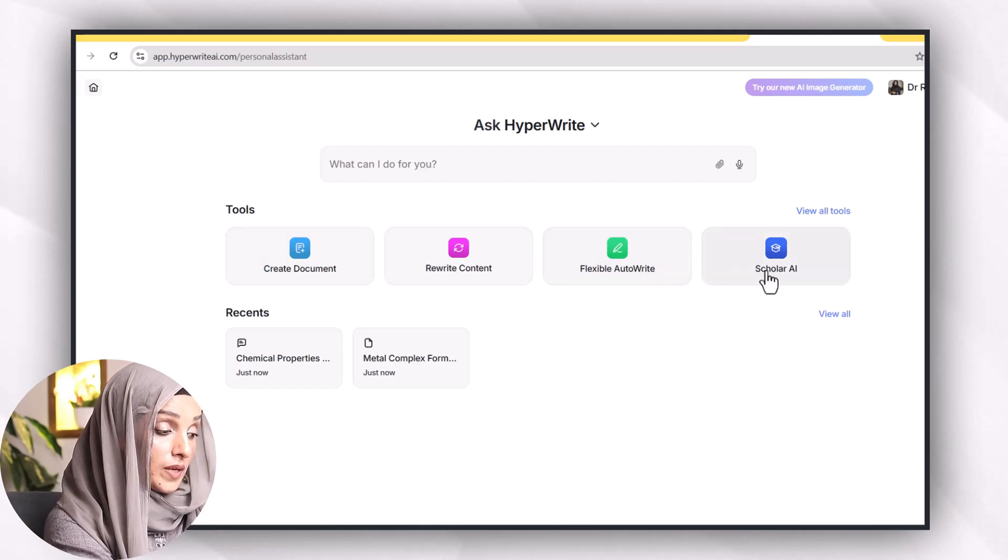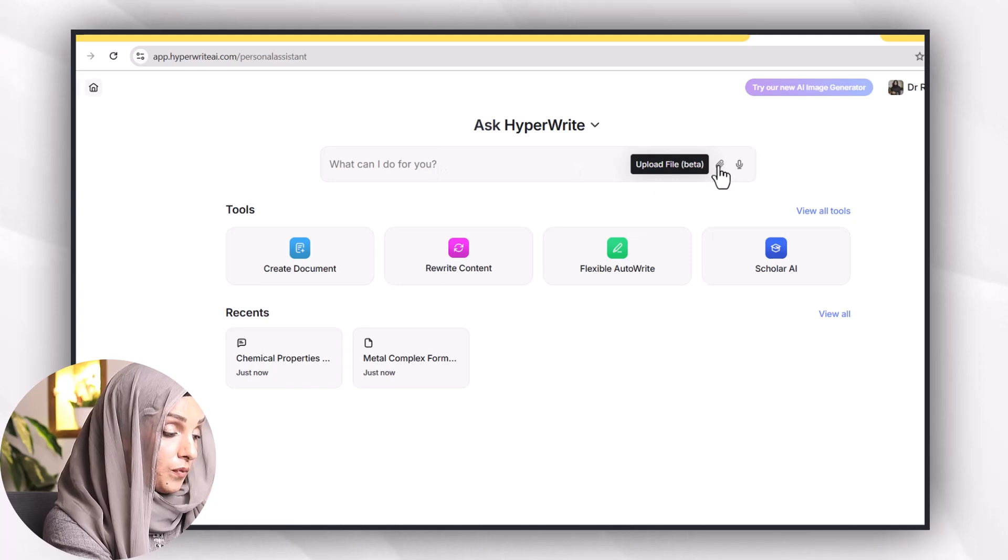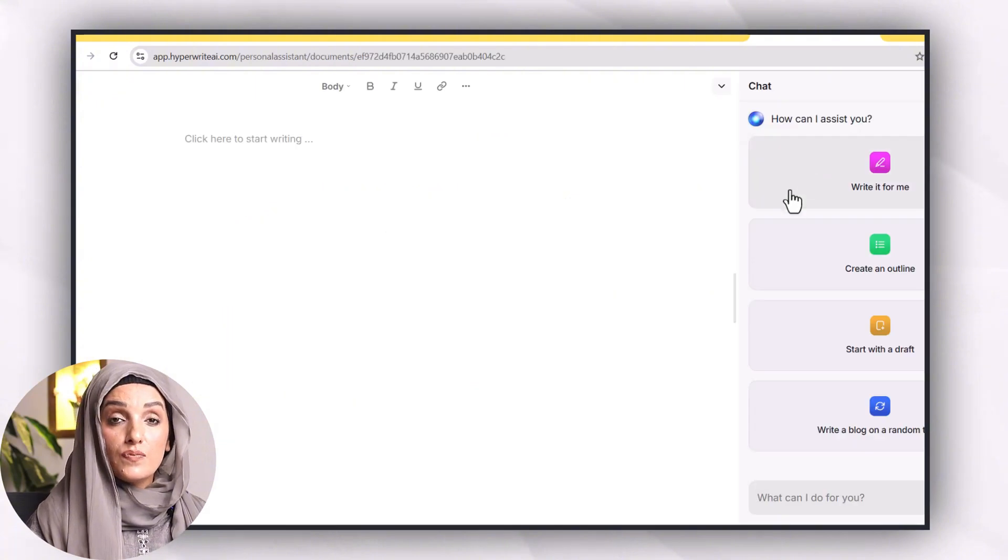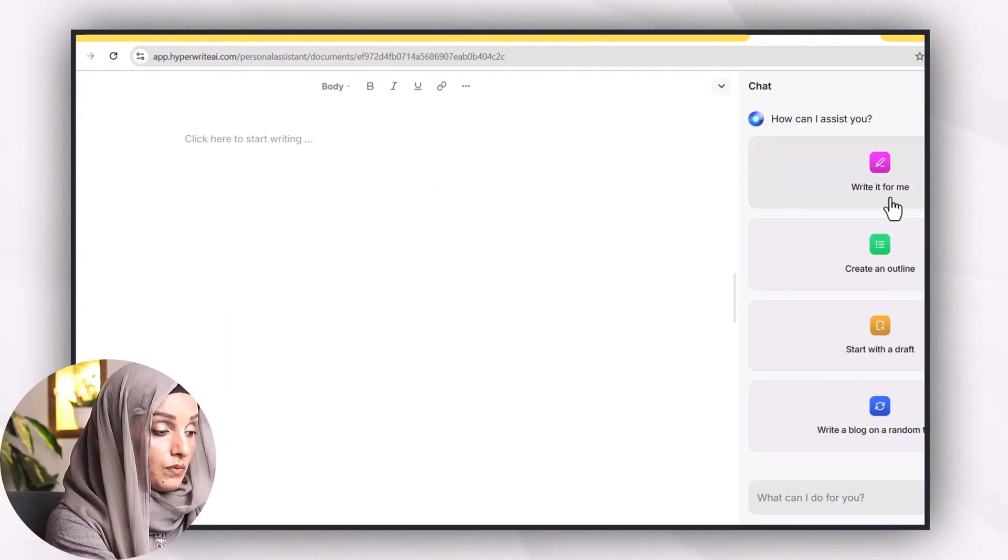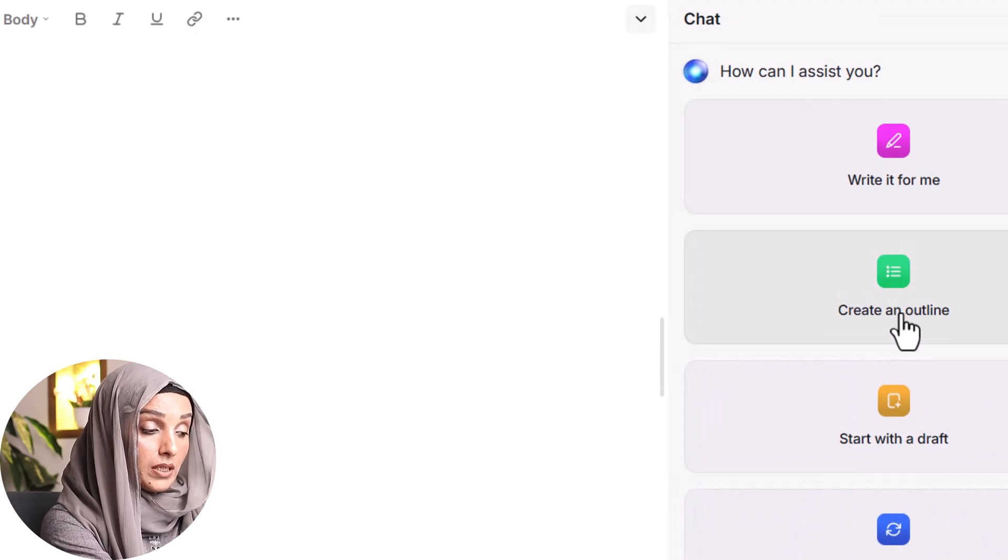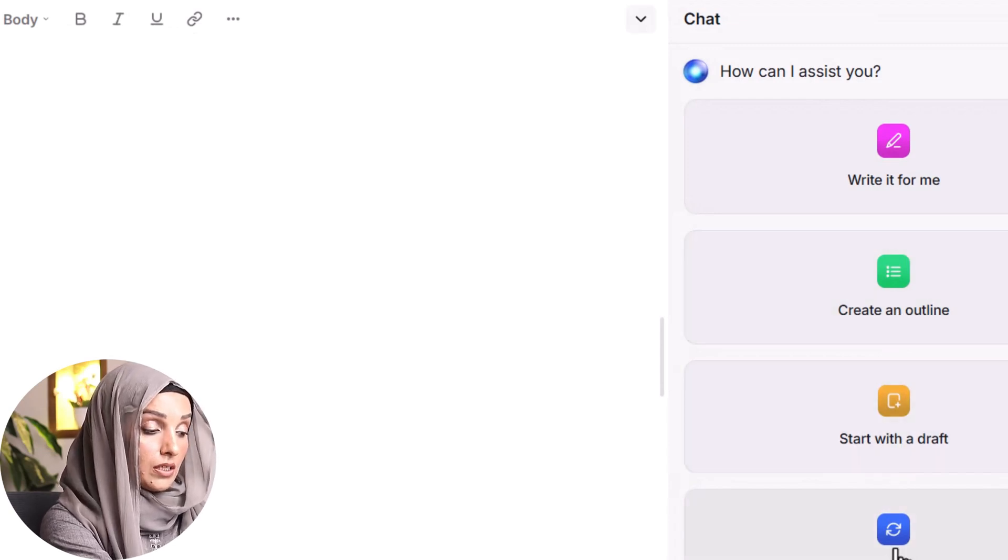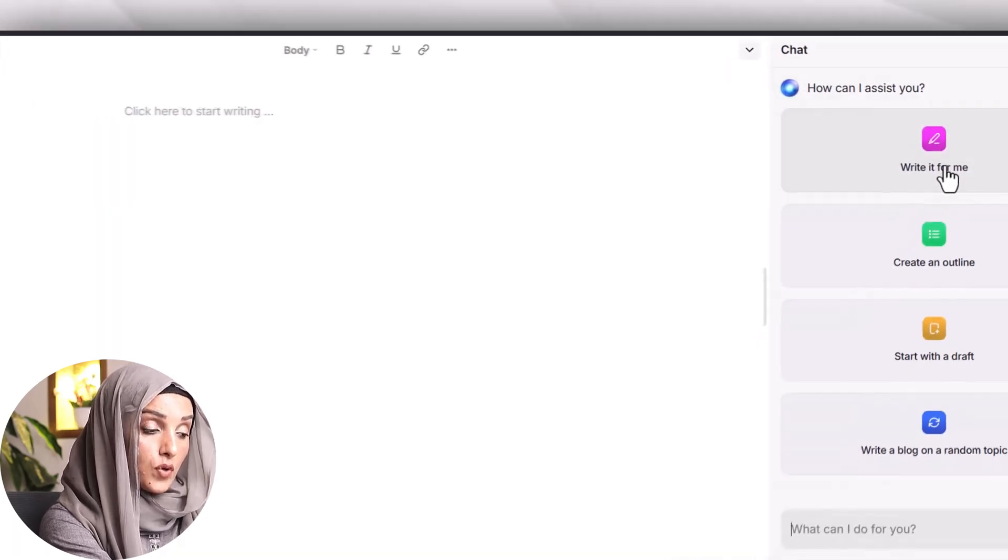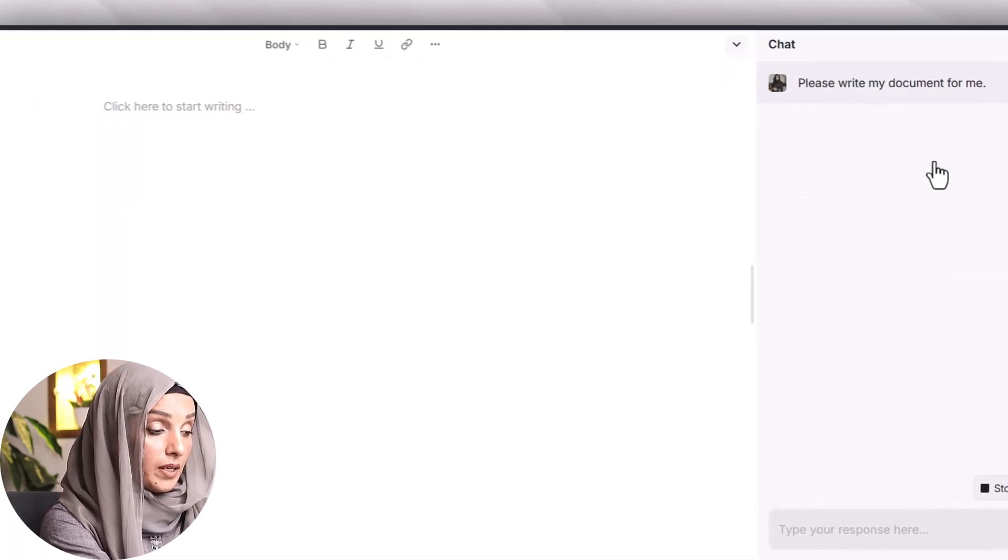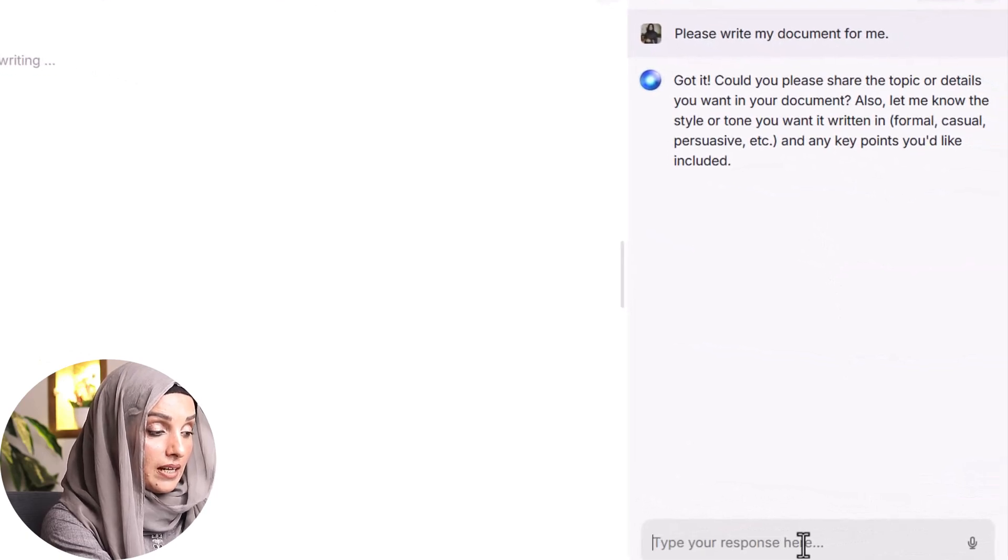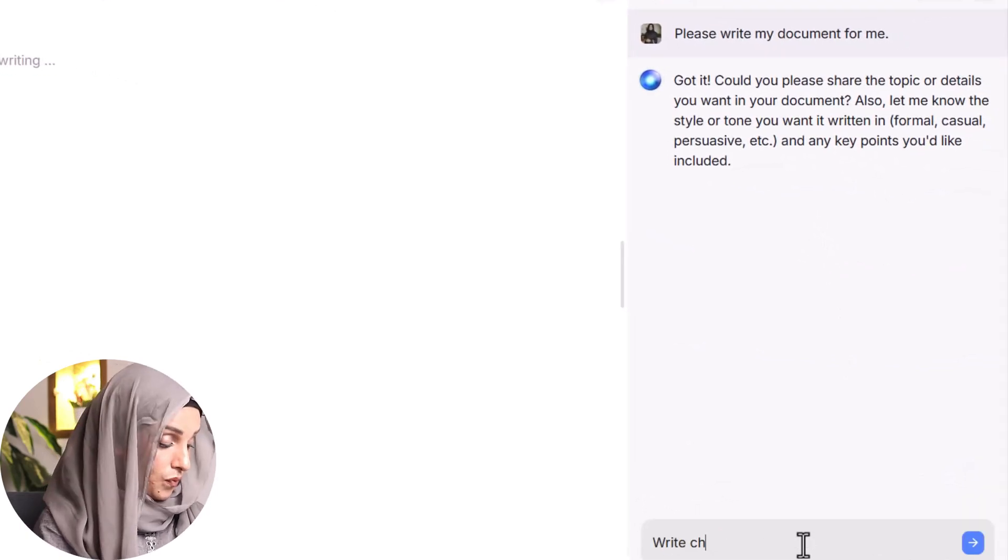For example I want to write a simple document. I can even upload files and consider these files to write my document. Then it will show me the option: either you want to write an entire document in one go, or you want to create an outline, or start with a draft, or write a blog on a random topic. So for example I'm going to create a simple document by clicking on 'write it for me' and after that I will give it a topic.